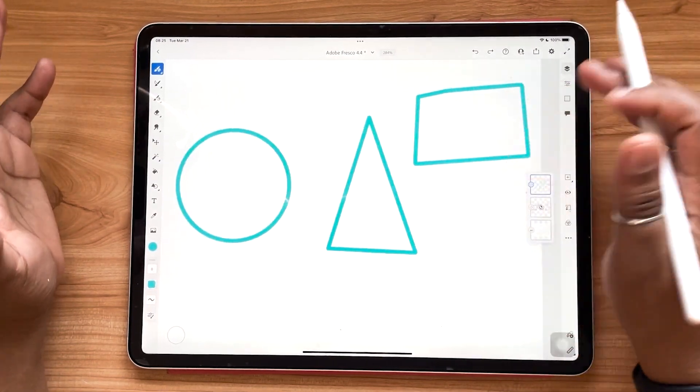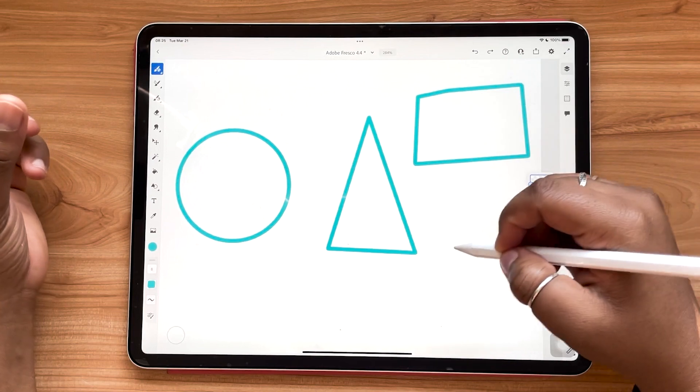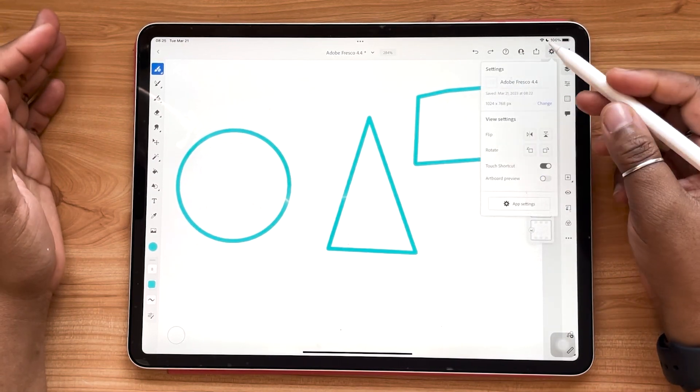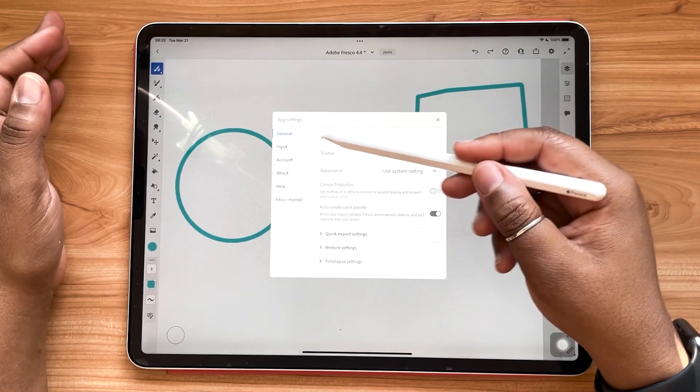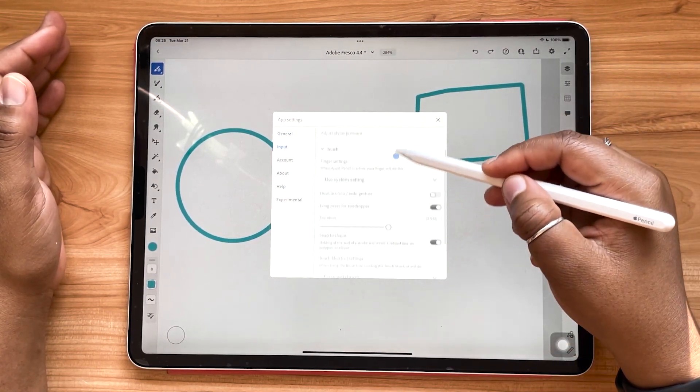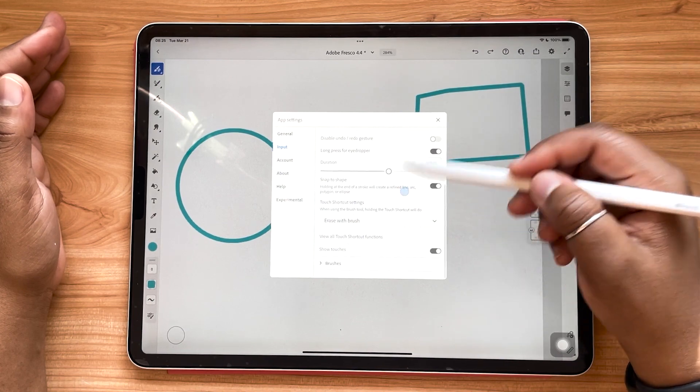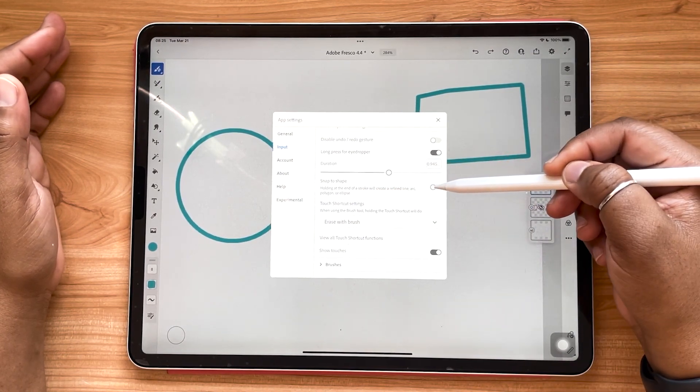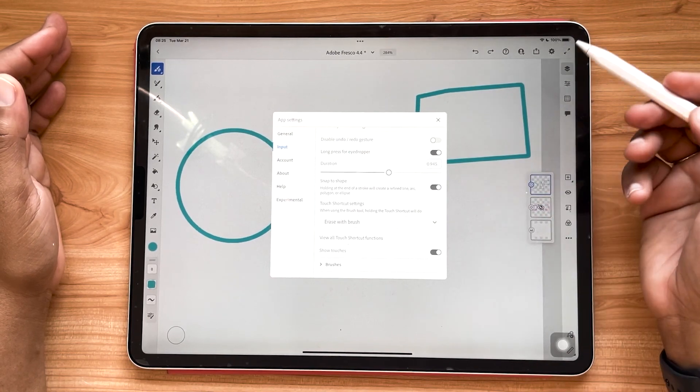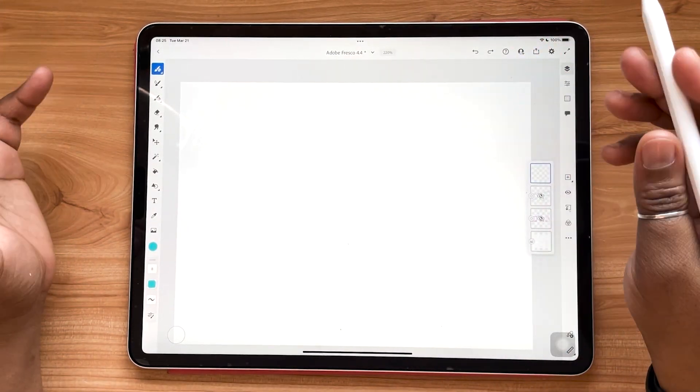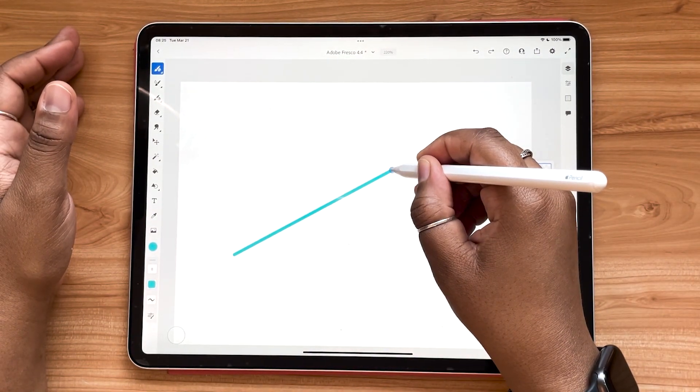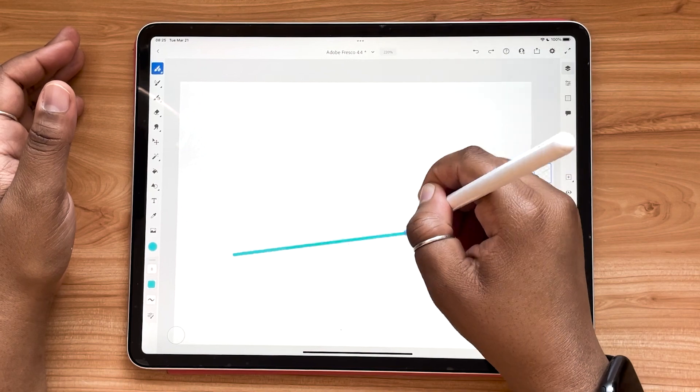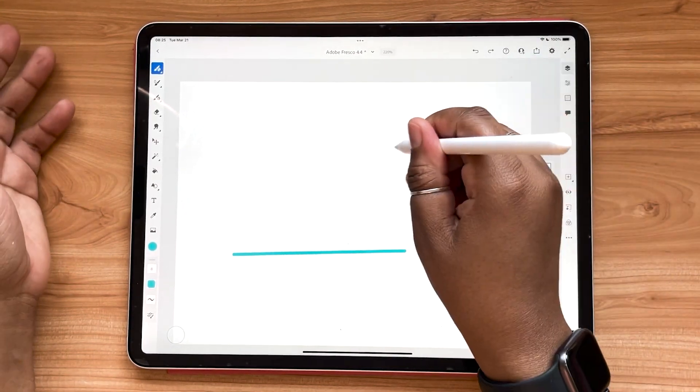If you are finding that you don't have this feature or if it's not working for you, you can just navigate to your settings, go to your app settings, go to input, open up that touch menu and make sure that you have snap to shape enabled. So just make sure that little toggle is in place. For a long time, the only automatic snapping feature that Adobe Fresco had was holding to get a straight line. So now this applies to all shapes, which is really cool to see.